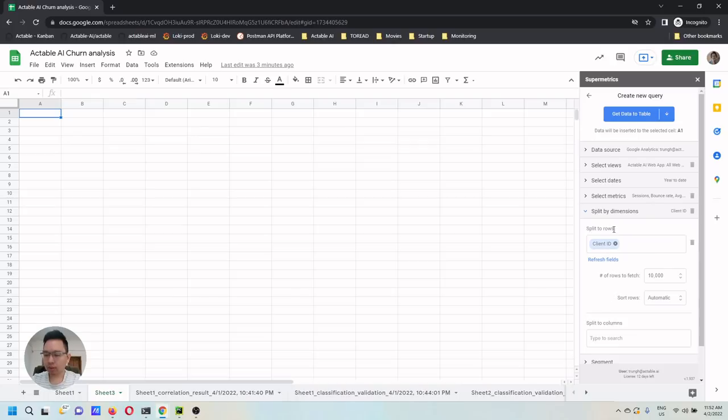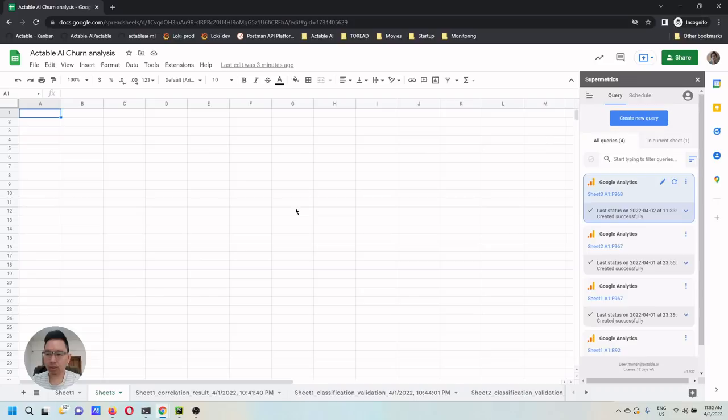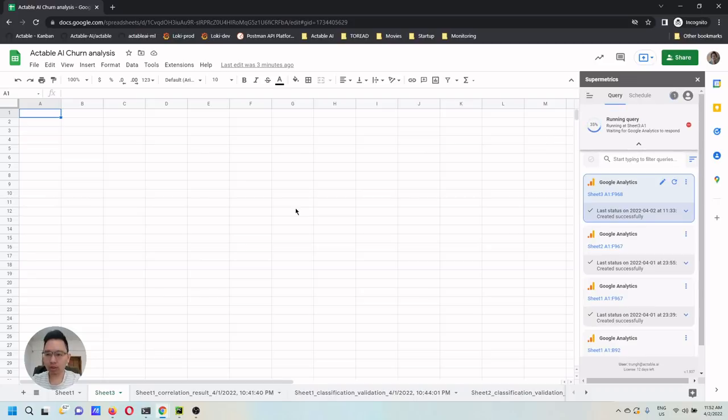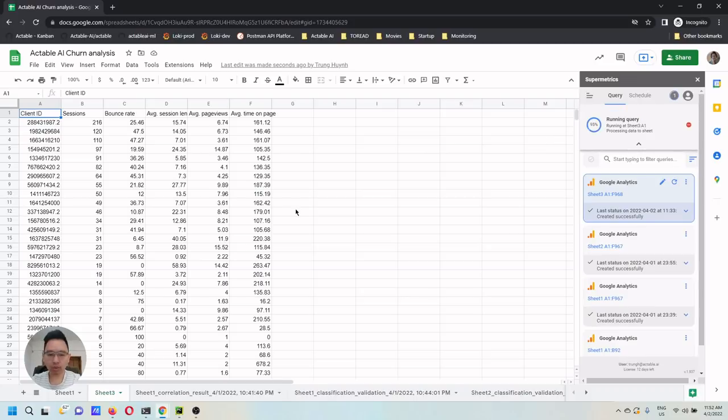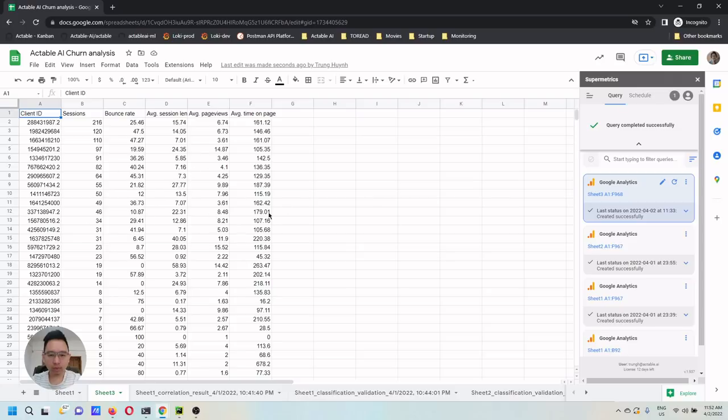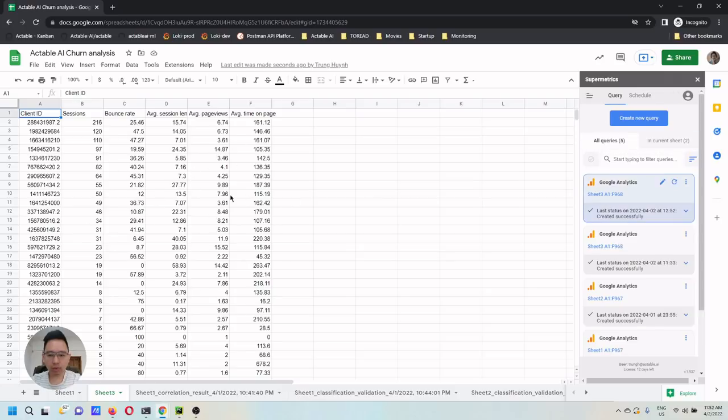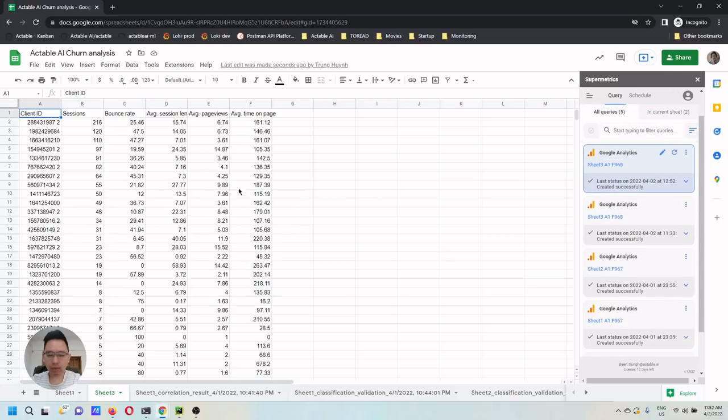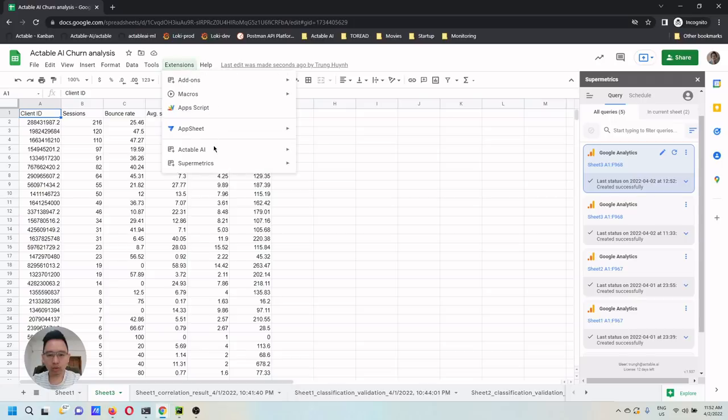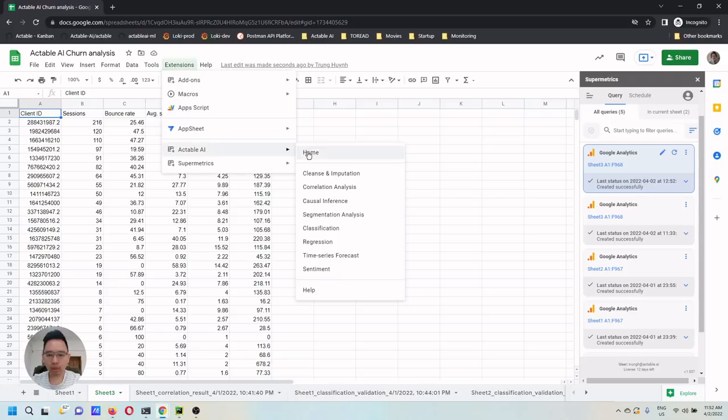Then after selecting the attribute, click on Get data to the table so SuperMatrix can pull the data in a few seconds. Here we have the data of all the users in that date range. And now you can switch to Actable AI.